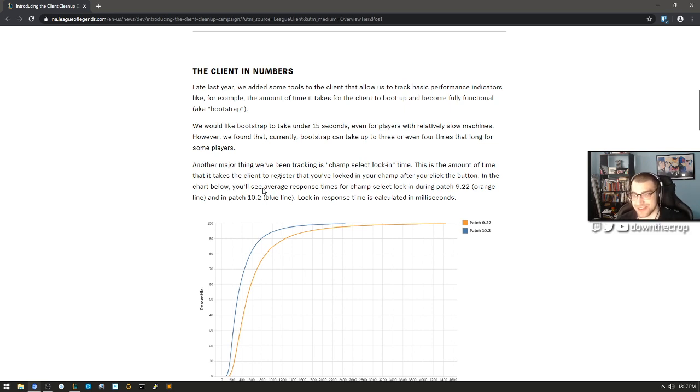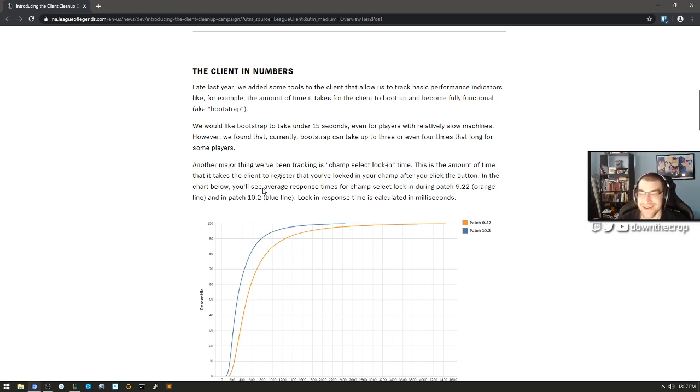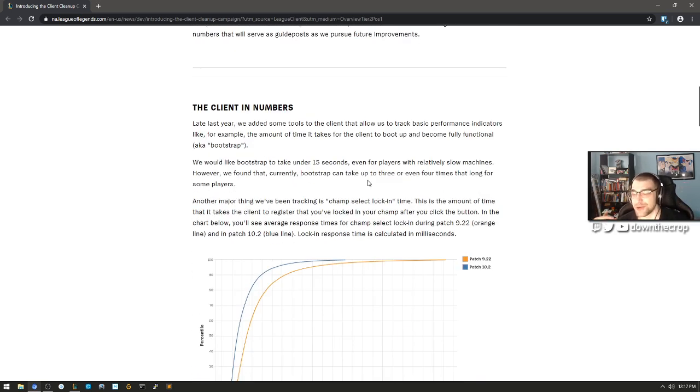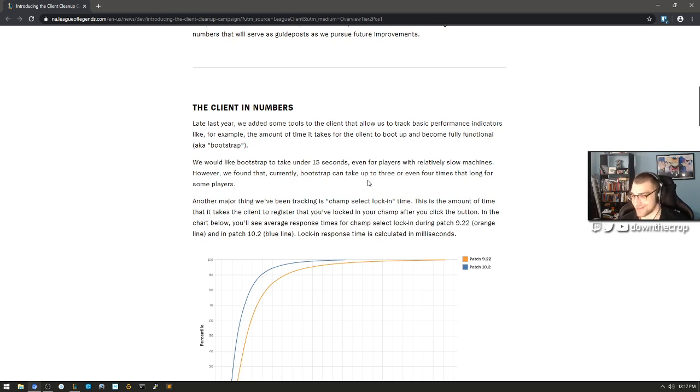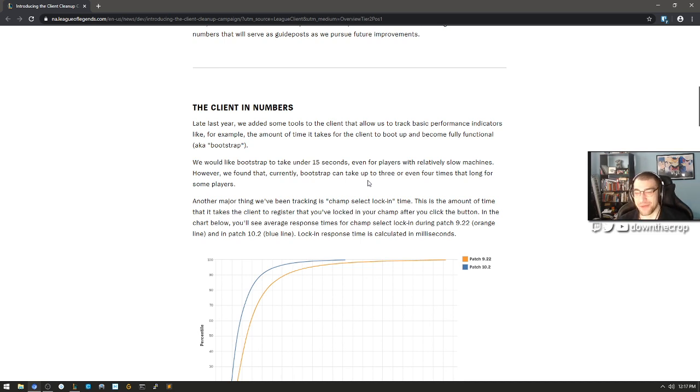Under 15 seconds even for players with relatively slow machines. However, we found that currently bootstrap can take up to three or even four times that long for some players. Ha ha ha. I know, what if we just made two native apps? That would improve the startup time by a little bit. We moved from Adobe Air. They're like, oh, I don't really like programming in Flash.